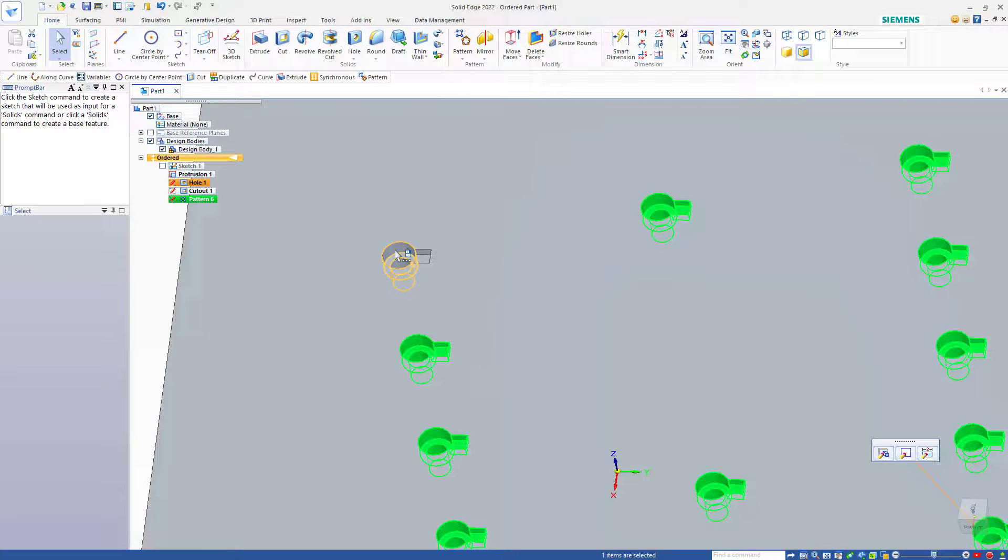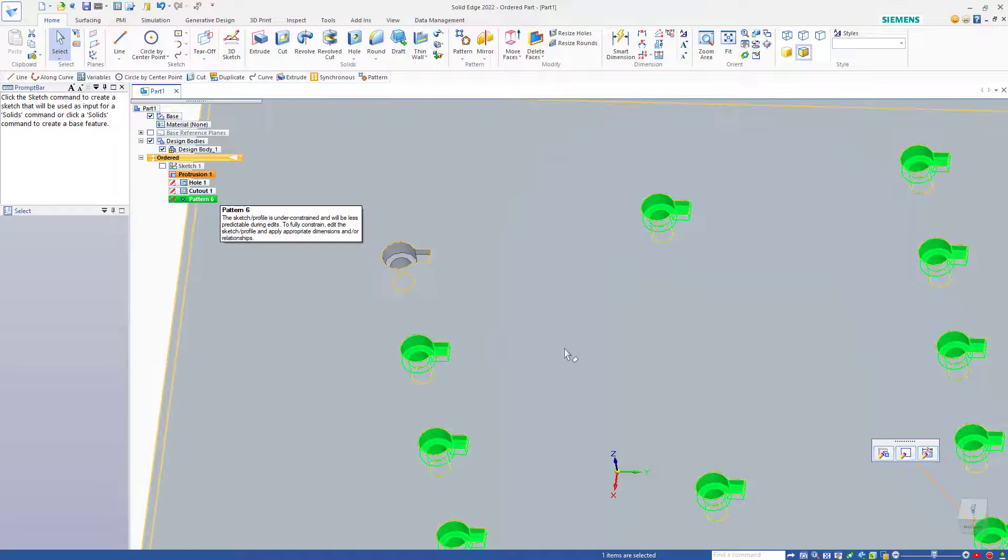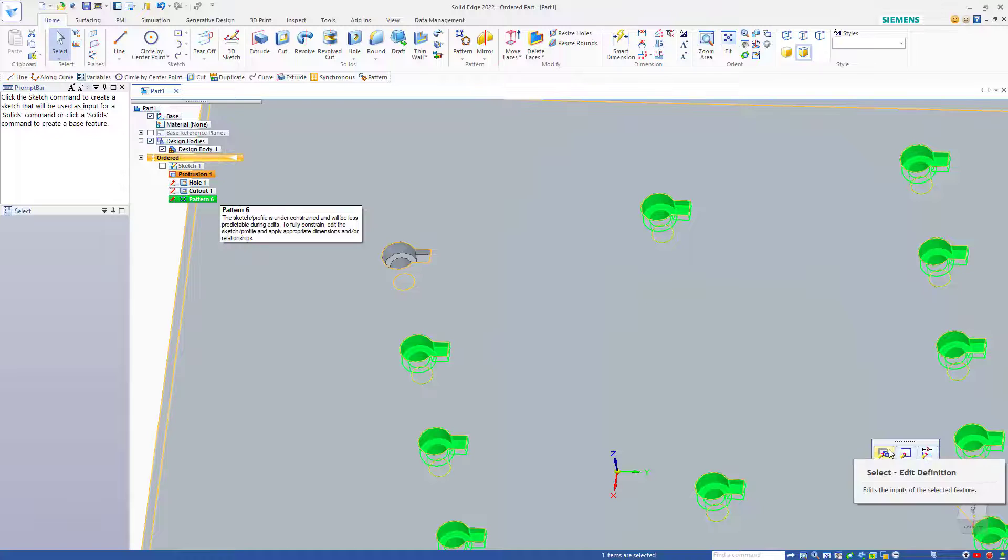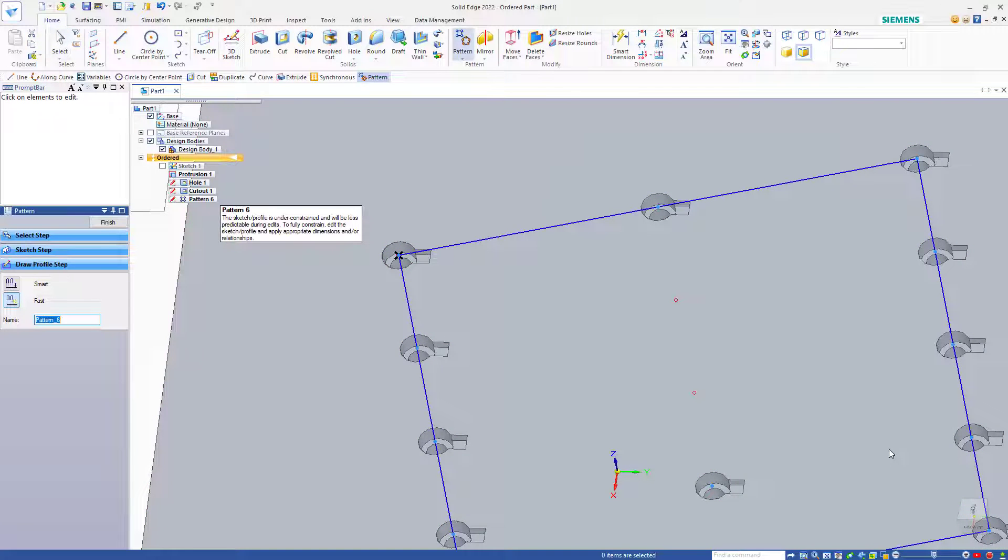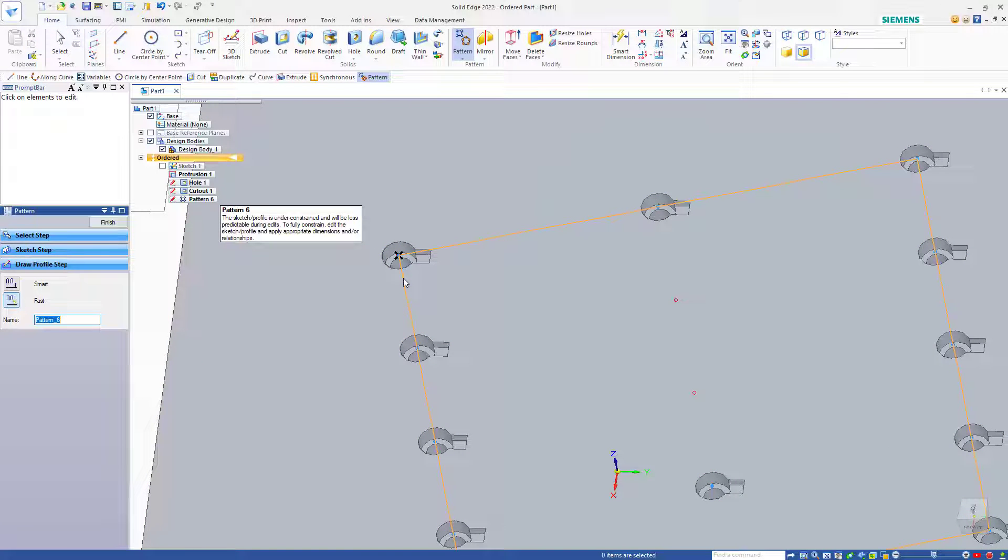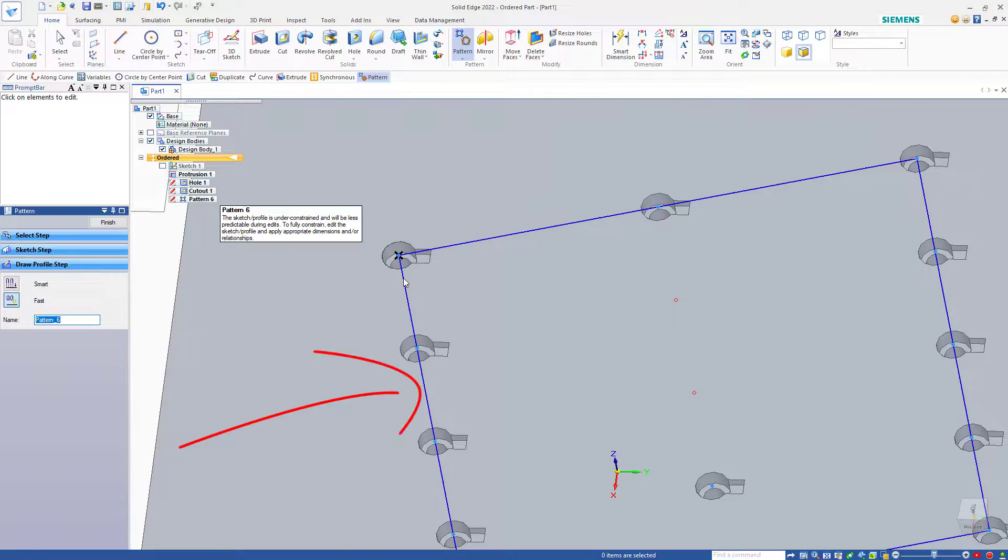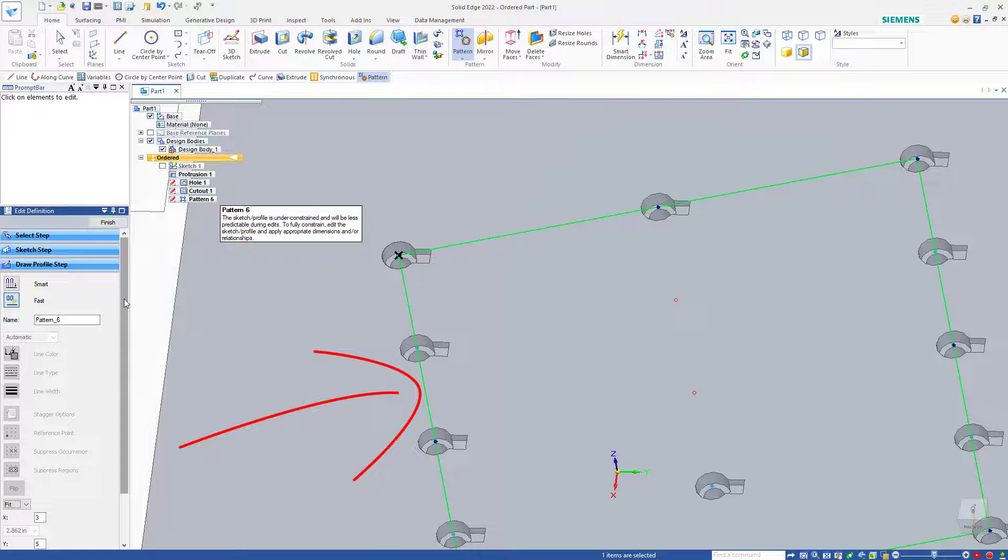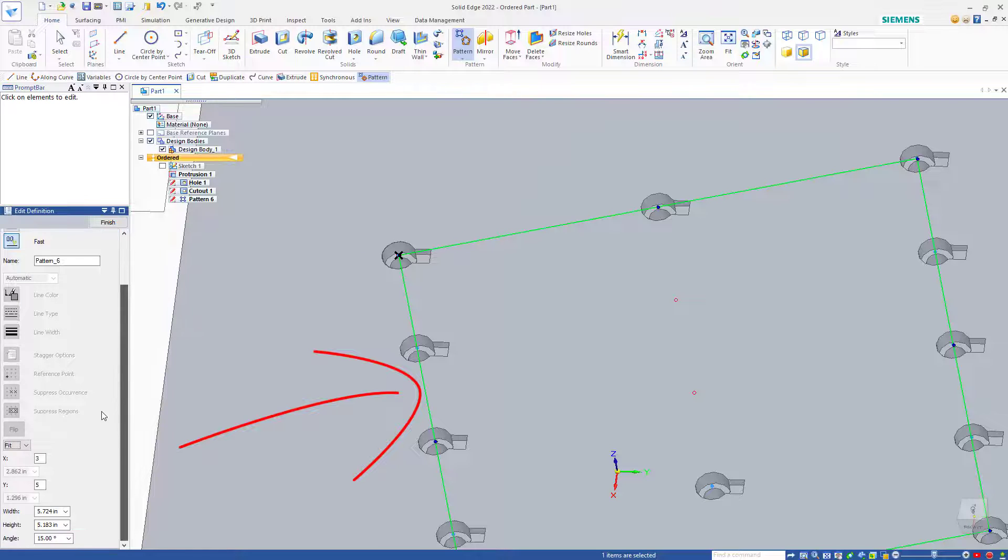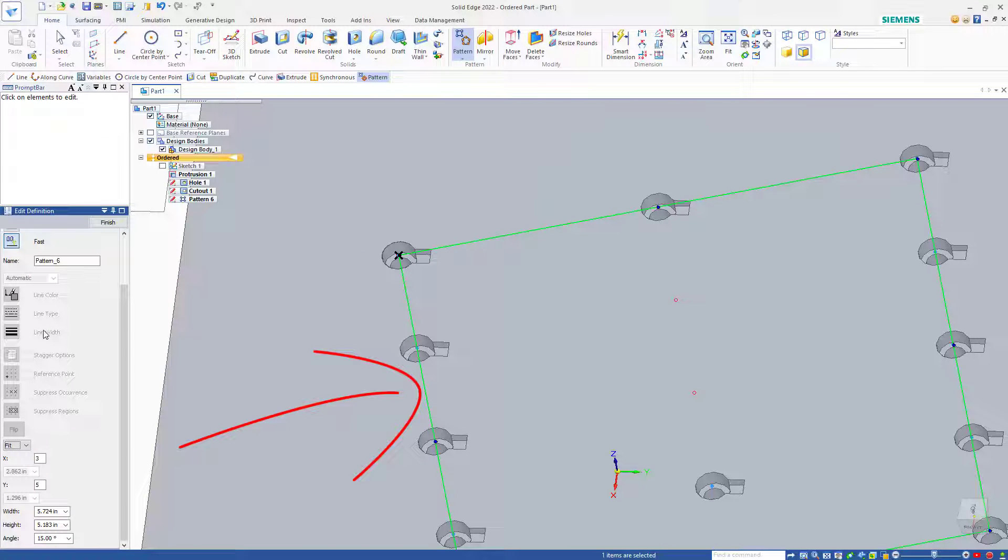If you want to get back to the part of the interface that allows you to change the pattern, then again select the pattern, click on Edit Definition, and this time click on the sketch, and that will put you back in this part of the interface. Some of the options are no longer available.